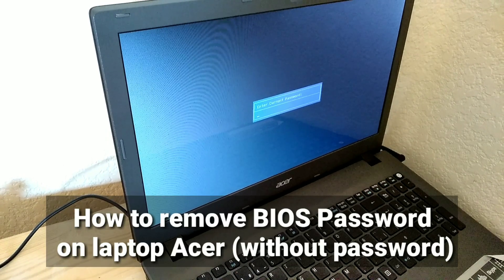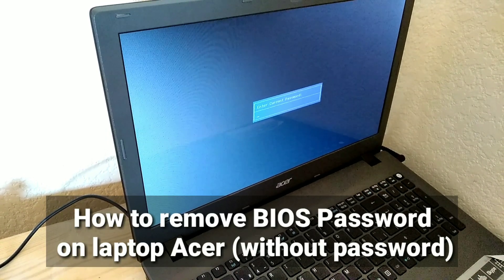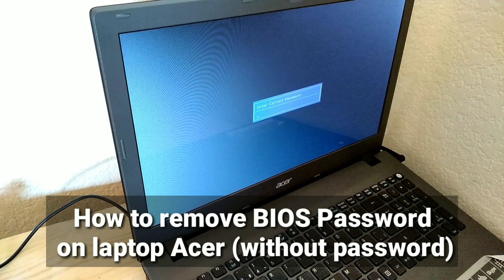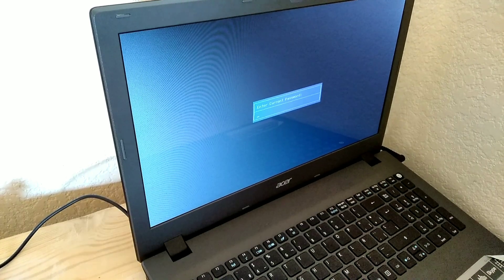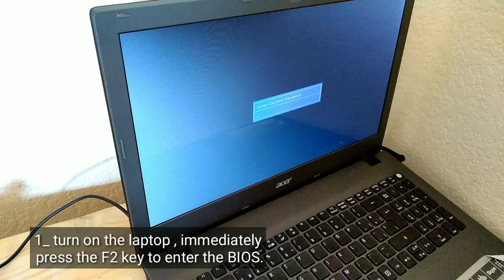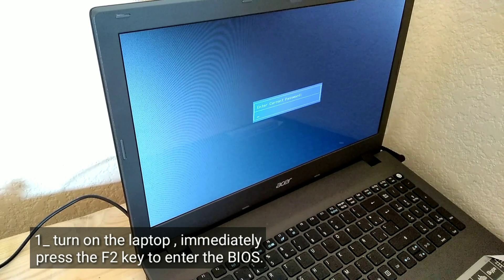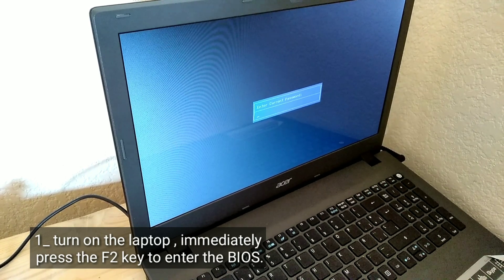How to remove BIOS password on a laptop Acer without the password. Turn on the laptop and immediately press the F2 key to enter the BIOS.